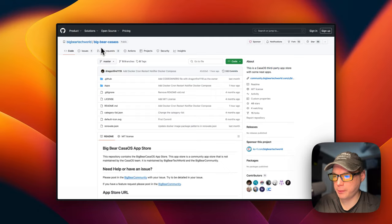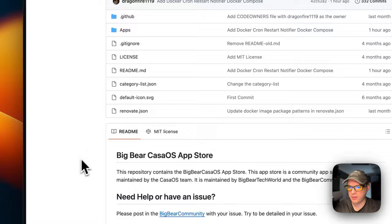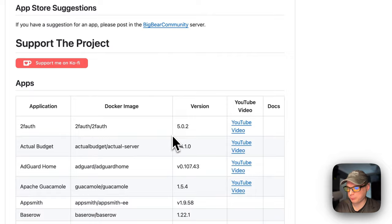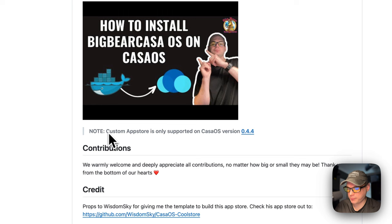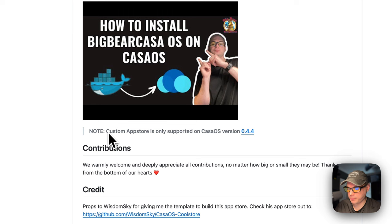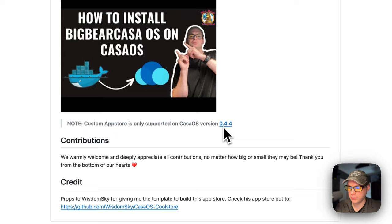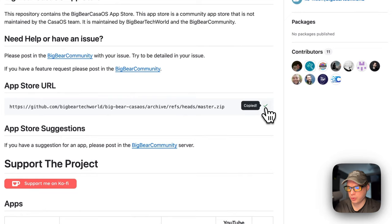I'm going to start on Big Bear CasaOS — there will be a link in the YouTube description to get to this. It's a third-party app store maintained by Big Bear Tech World and the Big Bear Community. You can see there are quite a few apps, including Gladys Assistant. The custom app store is only supported on CasaOS version 0.4.4 or newer. I'm going to scroll up to the app store URL, copy it, and then go to my CasaOS to get this app store installed.